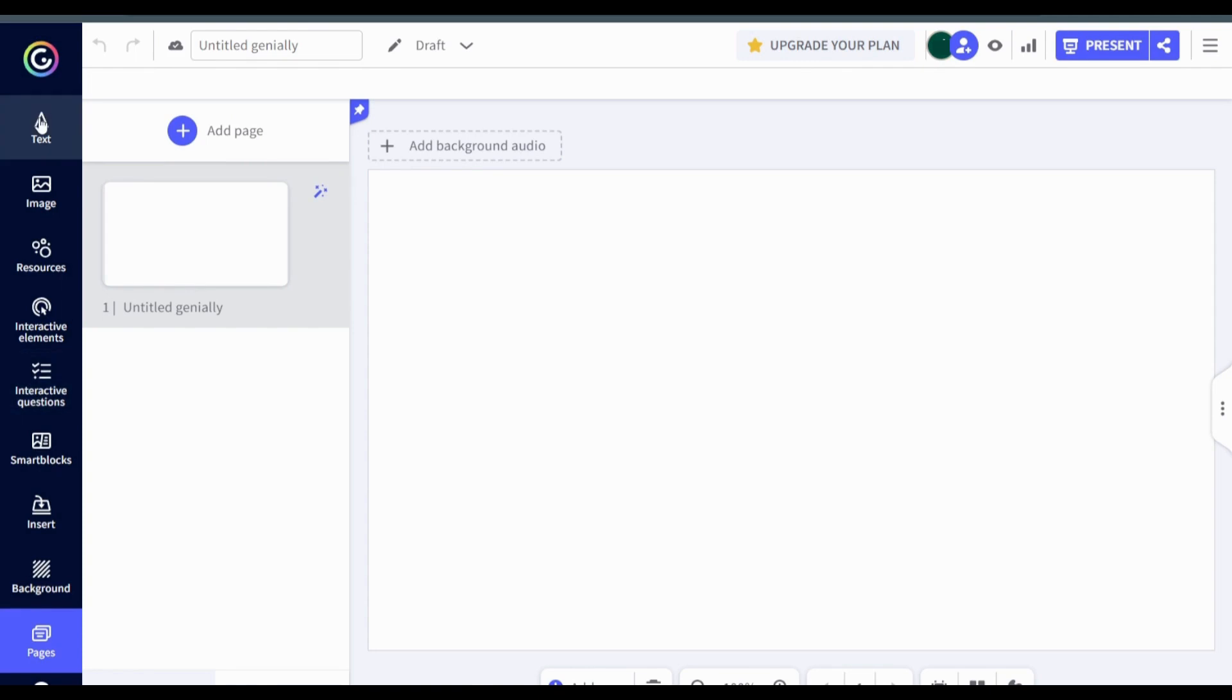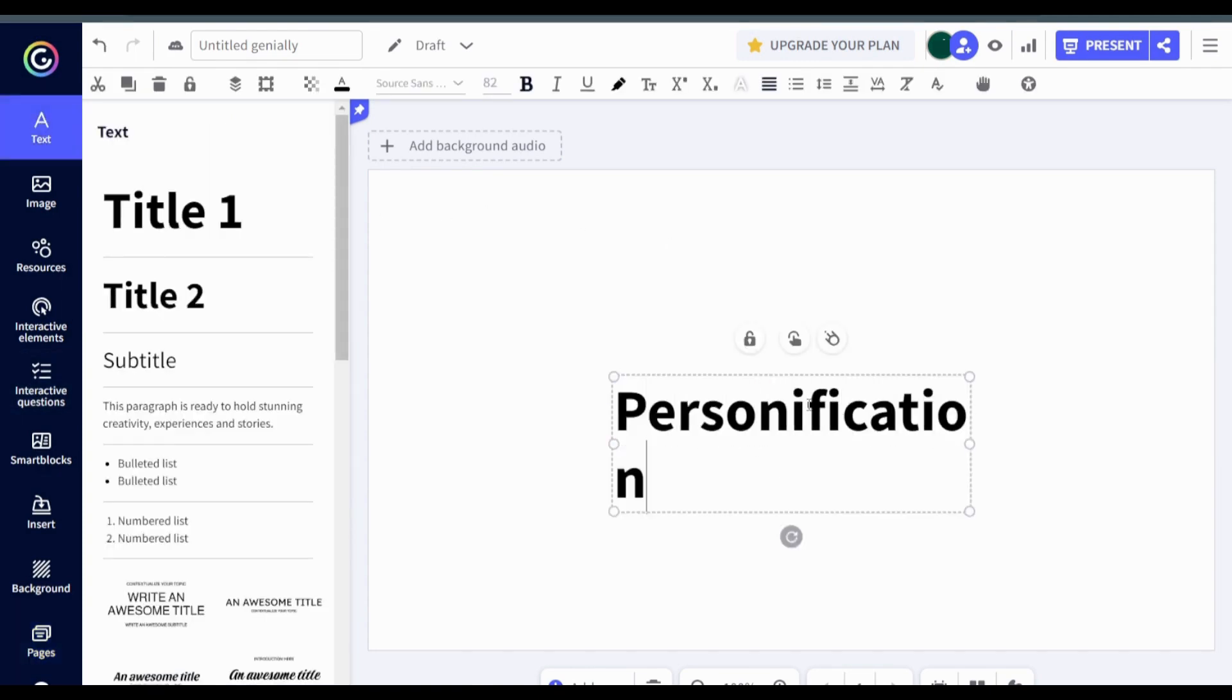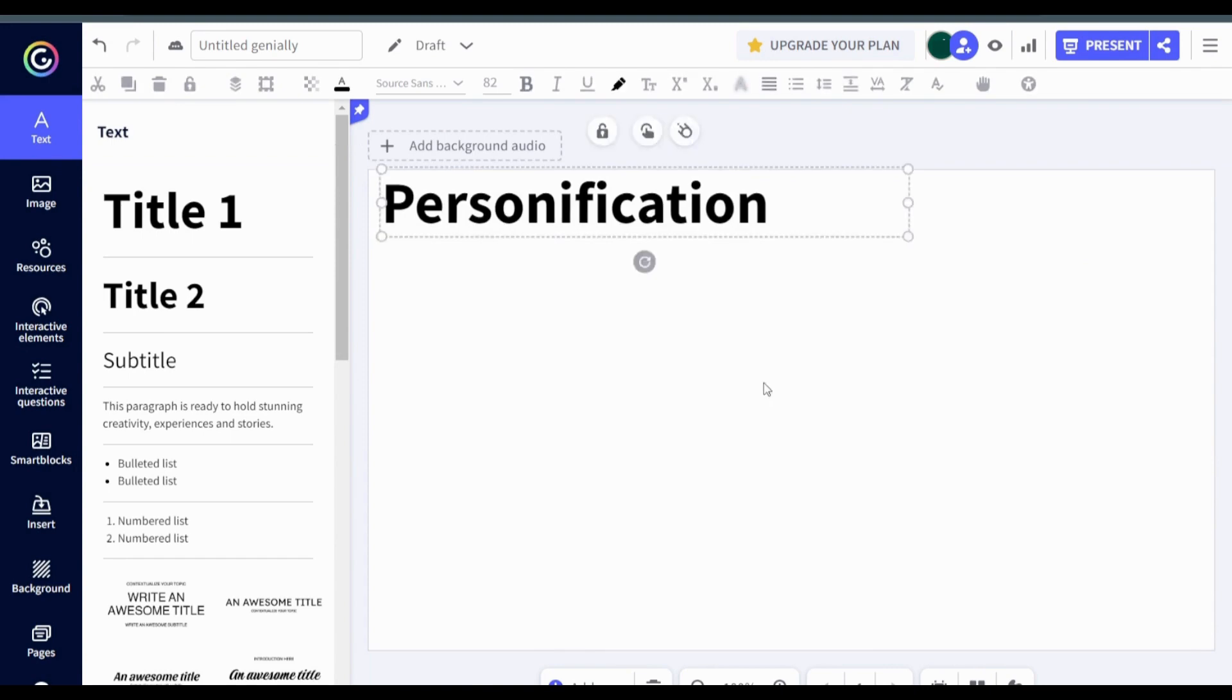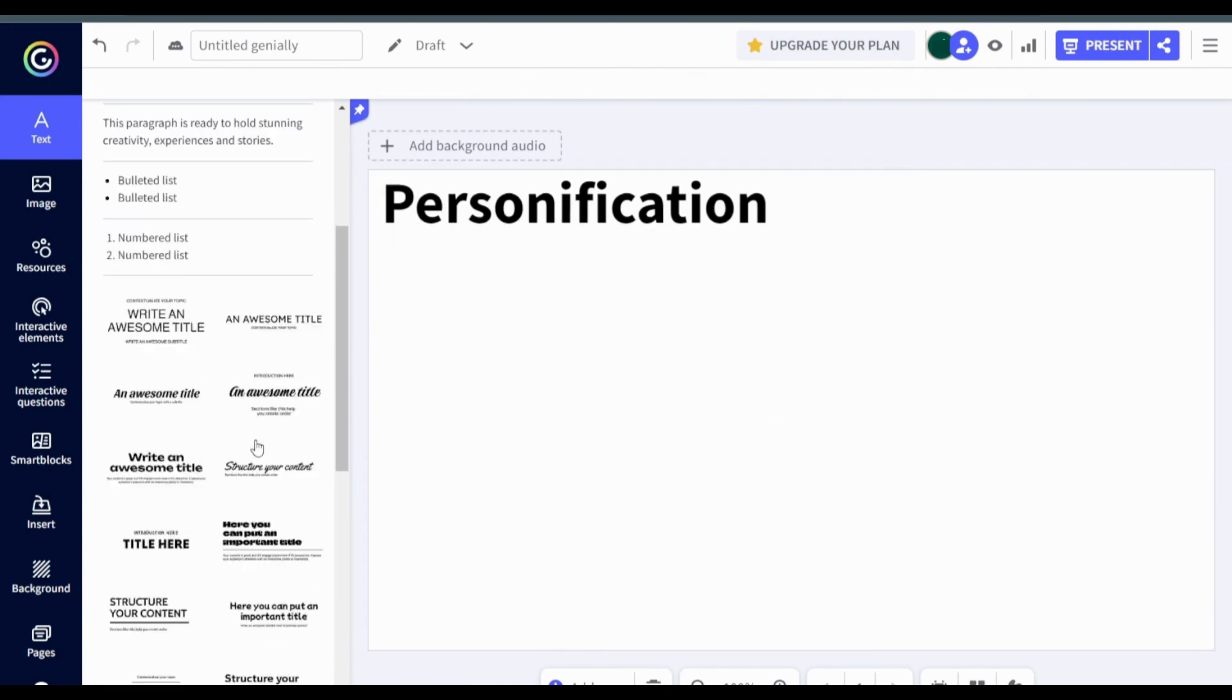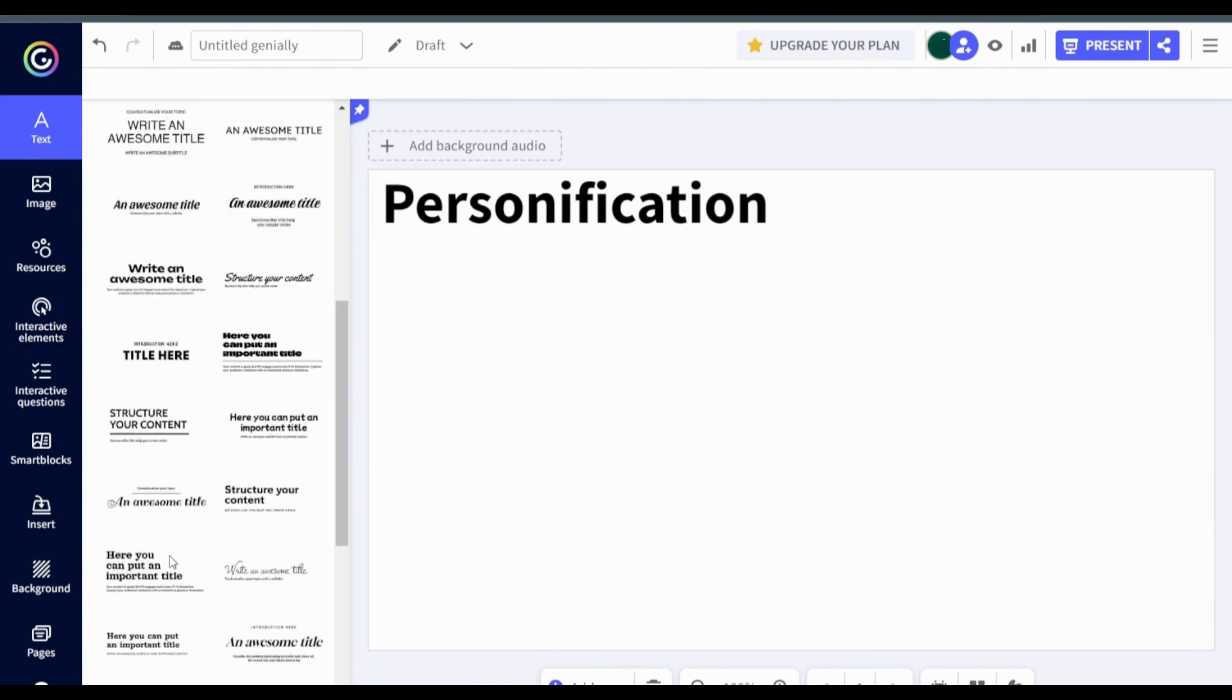Once you selected a template, you can see the toolbar on the left. The text tool allows you to add text to the slide. You can choose different font, size and design.